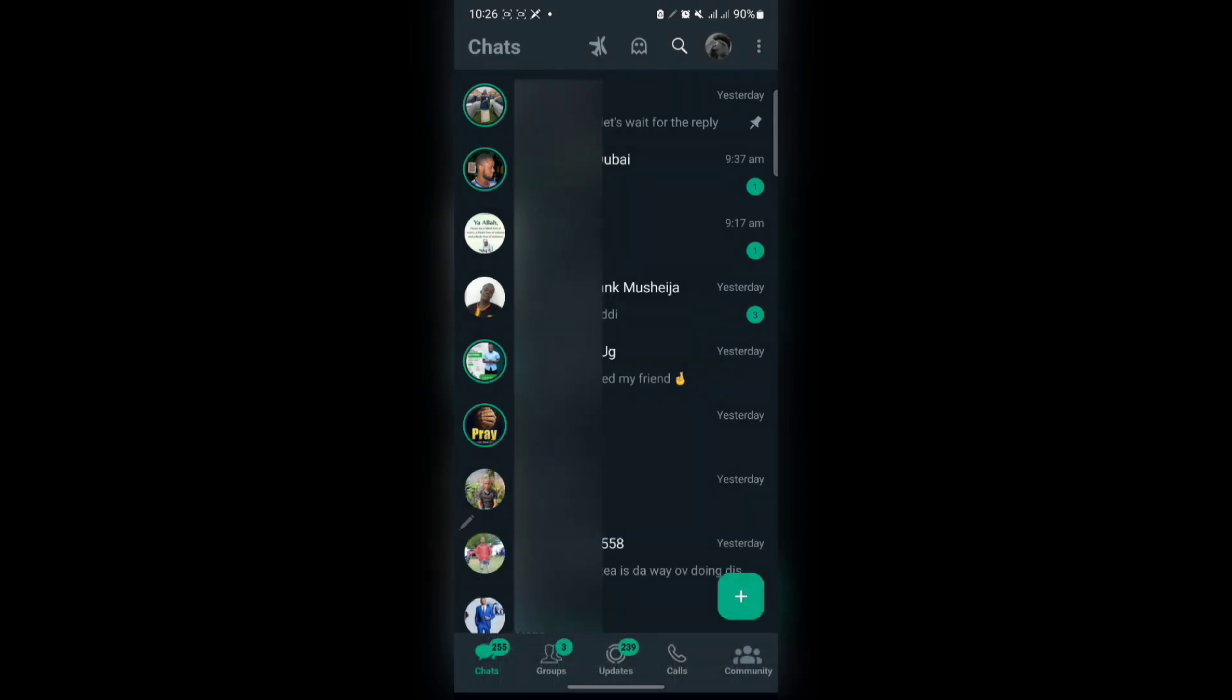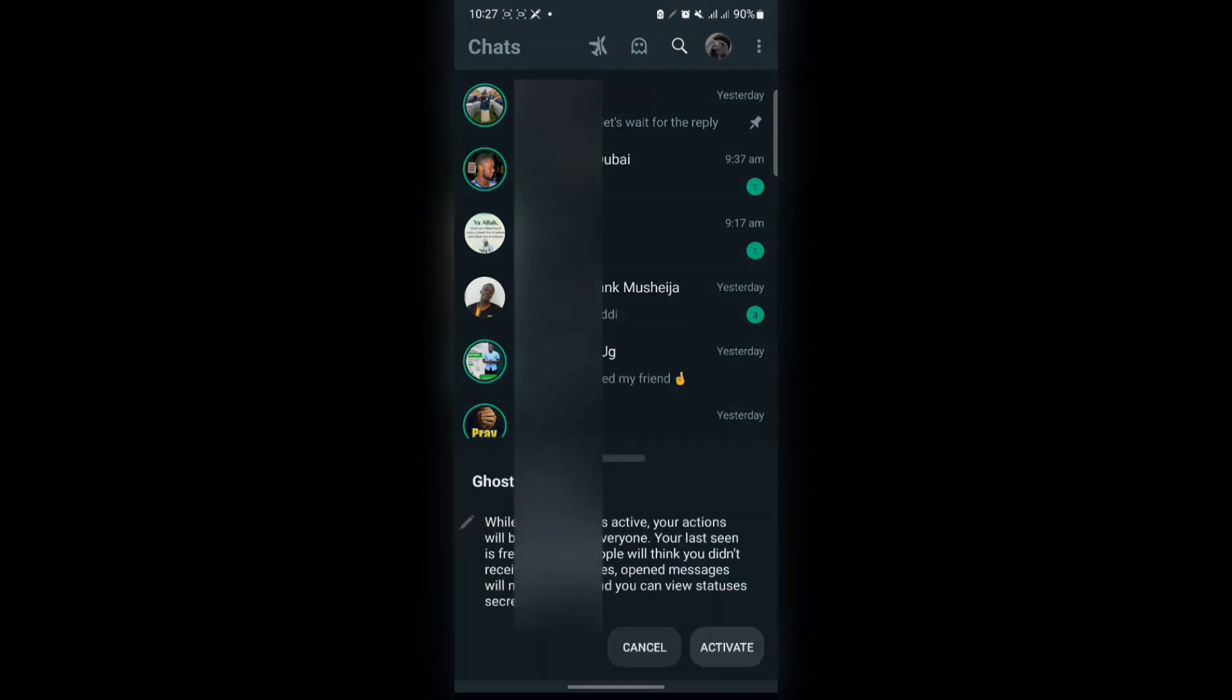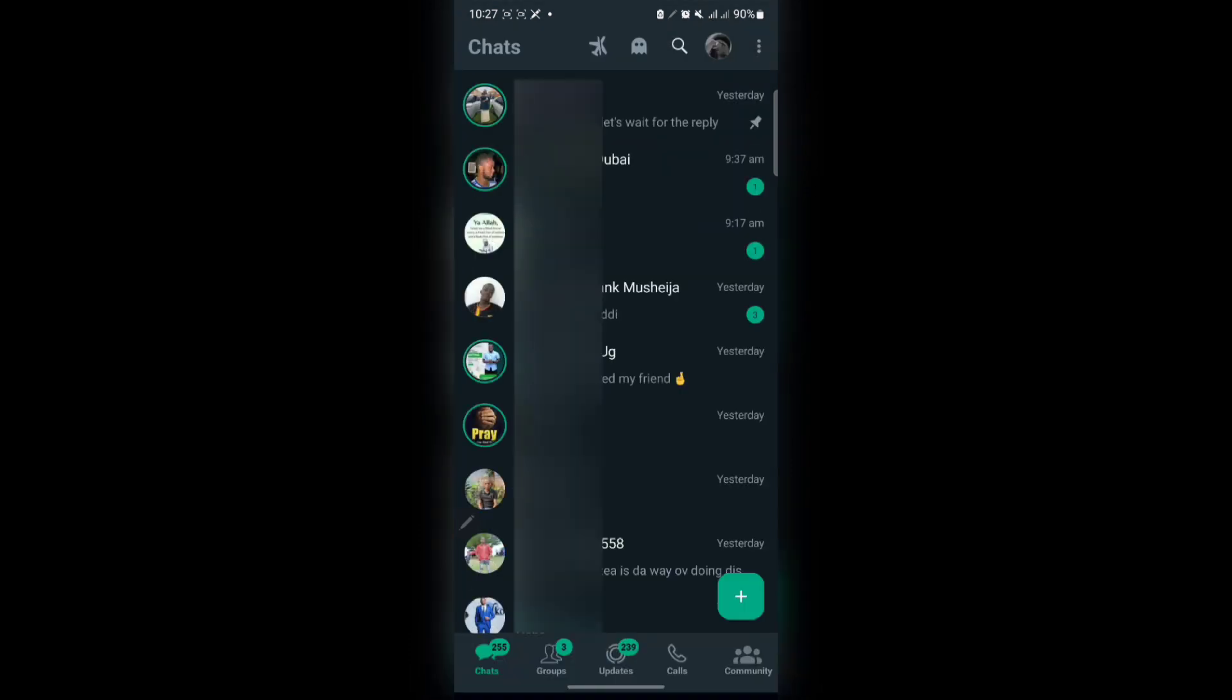All Ghost Mode does is when you activate it, you're online but other people won't be able to see you online. So it's like a boost on private mode. To activate it, you tap on it and tap Activate, and your WhatsApp will go to Ghost Mode.